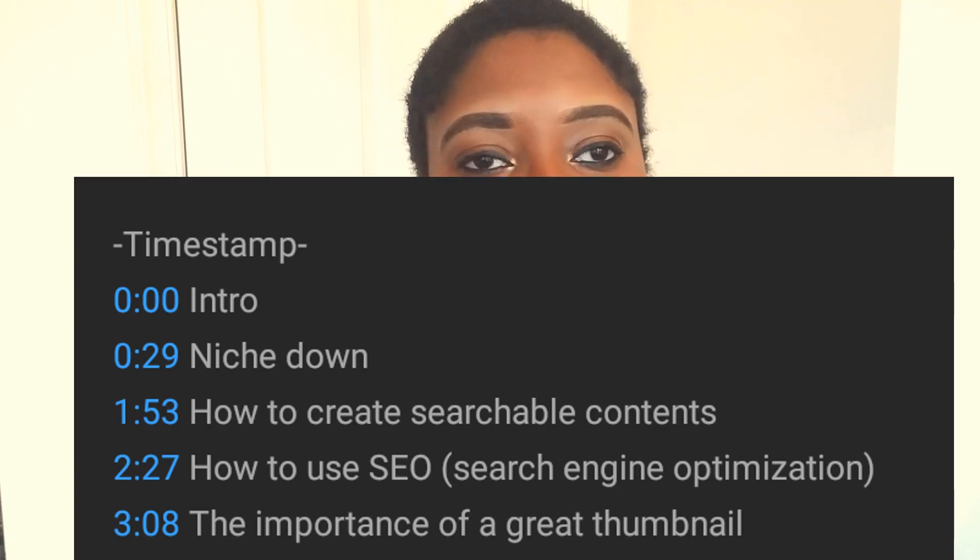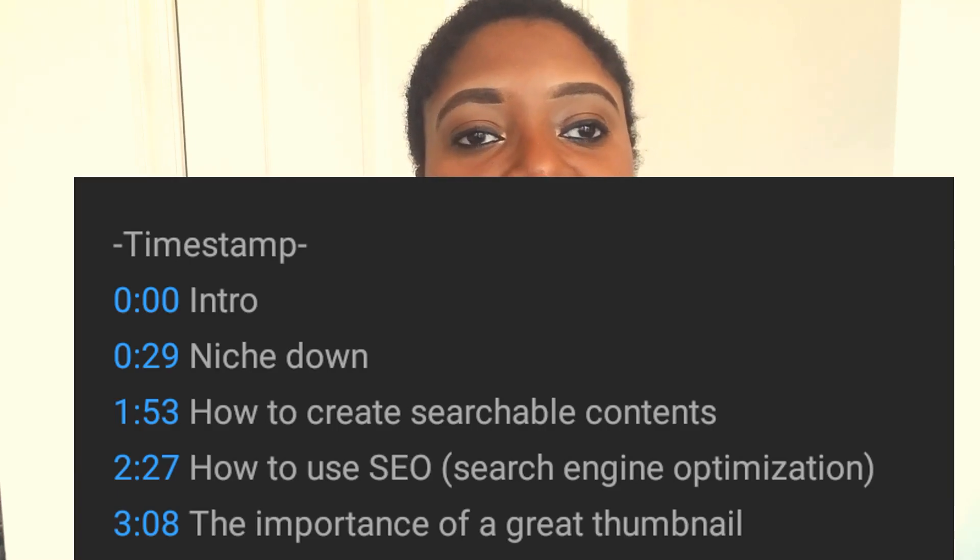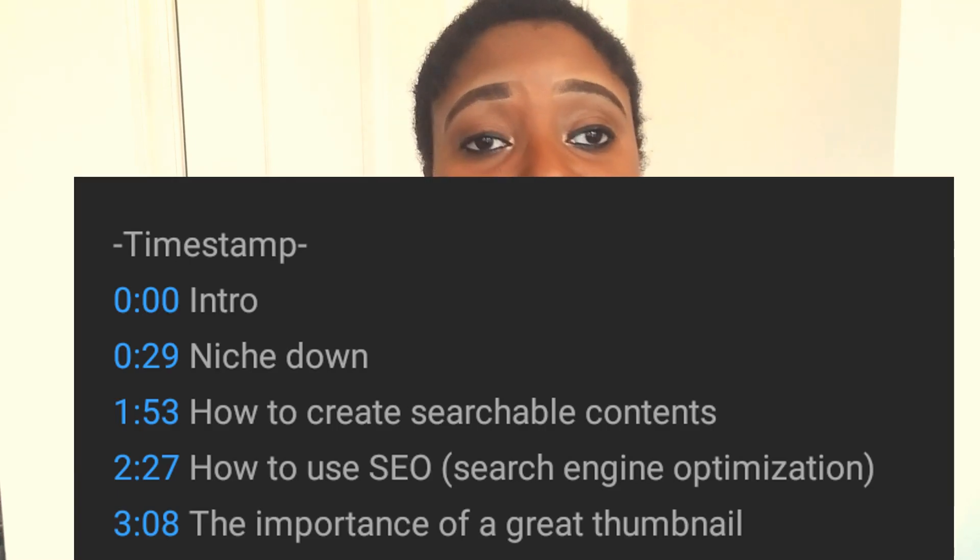To set up your timestamps, go to your description — it doesn't matter what part. The most important thing is you have to start with 0:00, or it won't work. So 0:00 could be your intro.